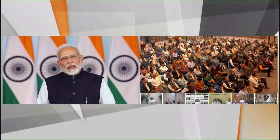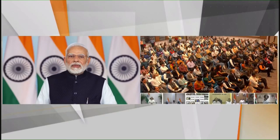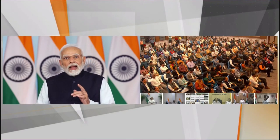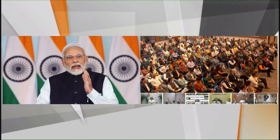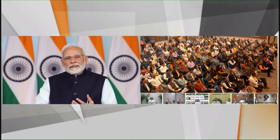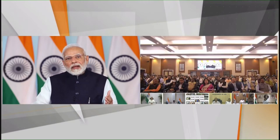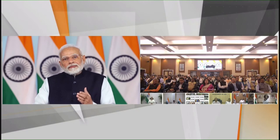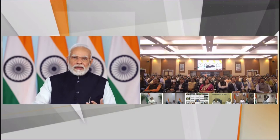Friends, India's G20 presidency is coming at a time of crisis and chaos in the world. The world is going through the after effects of a disruptive, once-in-a-century pandemic, conflicts, and a lot of economic uncertainty. The symbol of the lotus in the G20 logo is a representation of hope in these times.